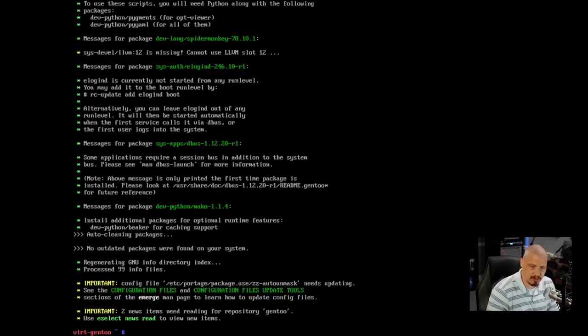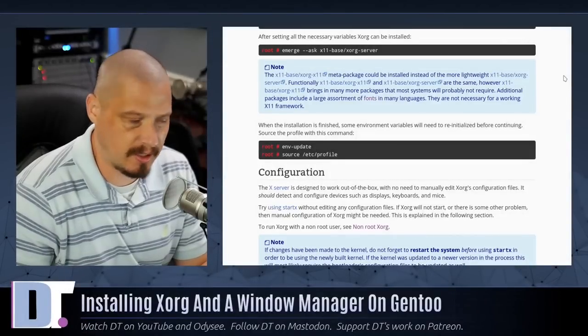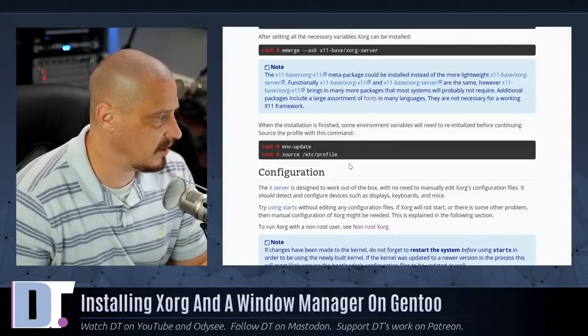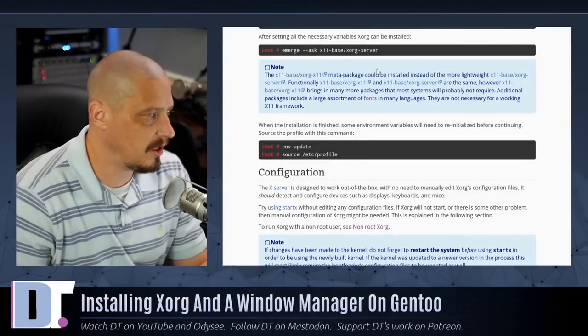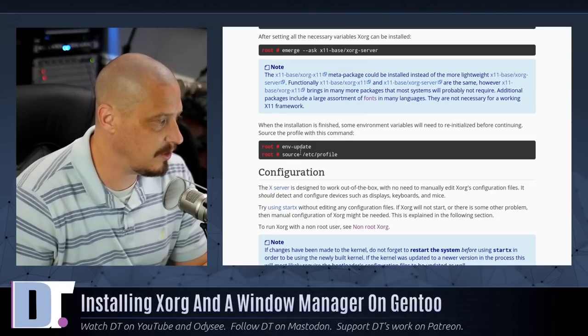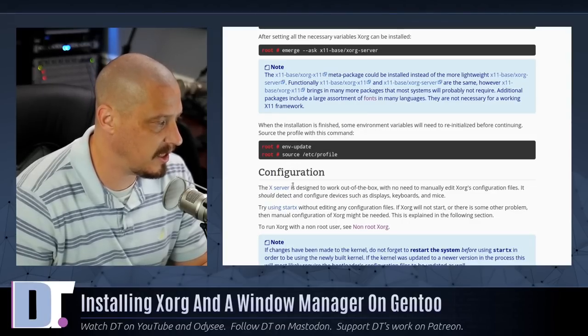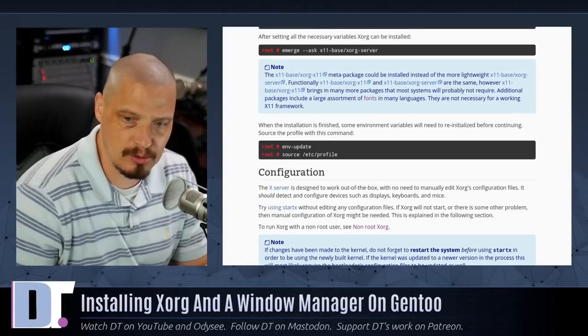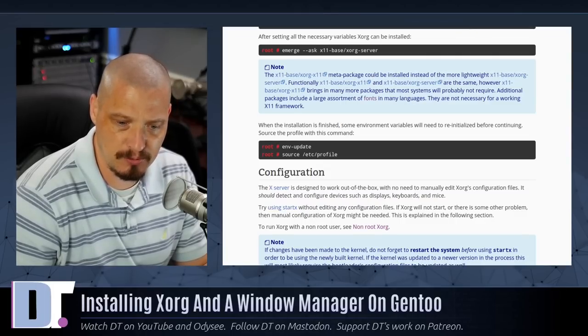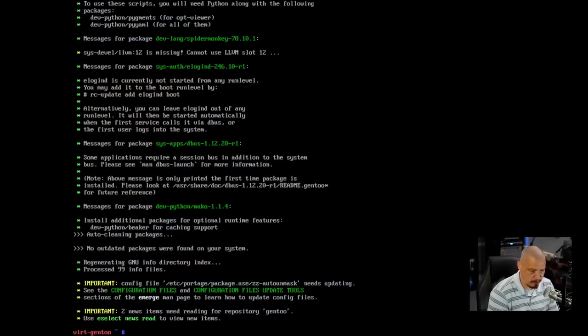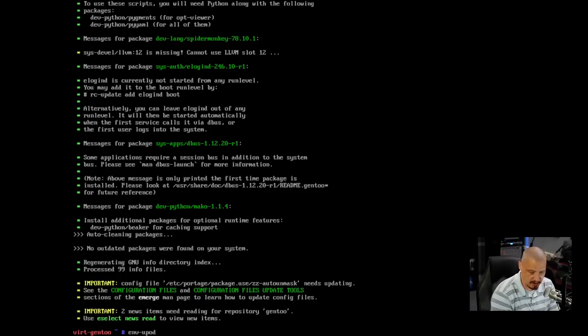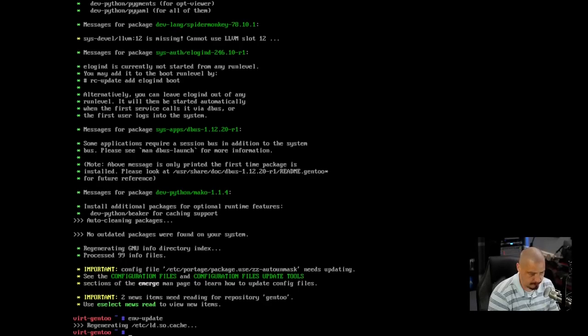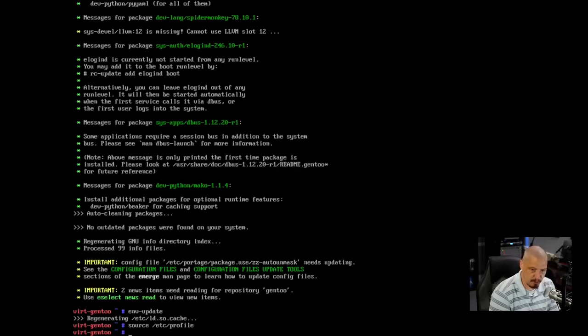And xorg-server is finished emerging. And xorg-drivers as well. Now let's go back to the documentation because it says after emerging xorg-server, you really should run an env-update and you should resource your /etc/profile. So let's go ahead and do that. So I'm already root. You need to have root privileges to run this command. So env-update. And we get a little bit of output letting us know that that was successful. And then I'm going to source the /etc/profile and no output is good output on that.